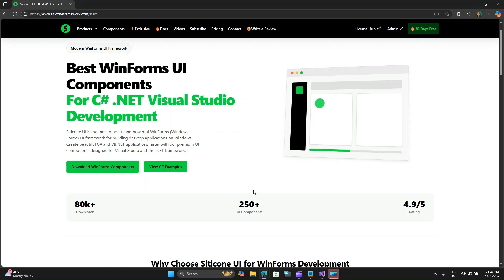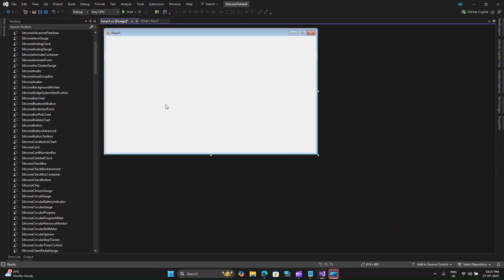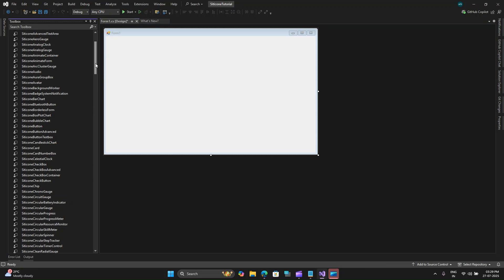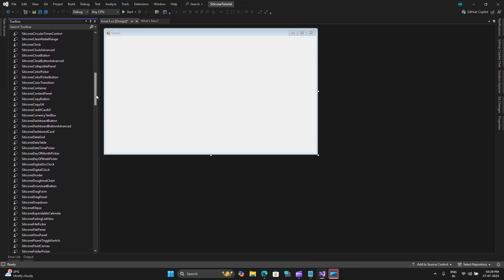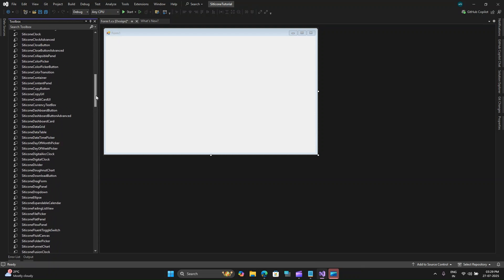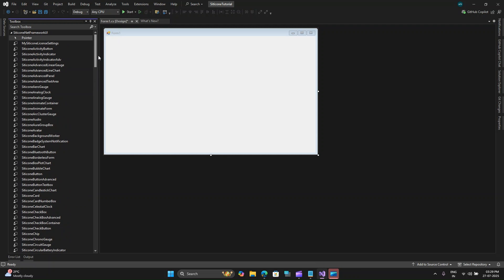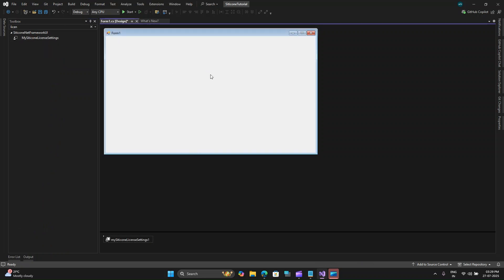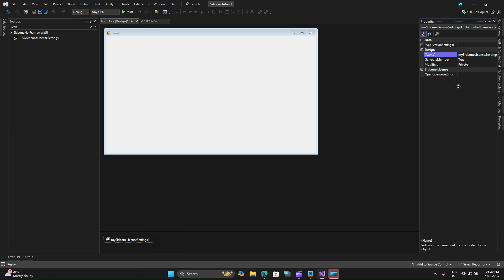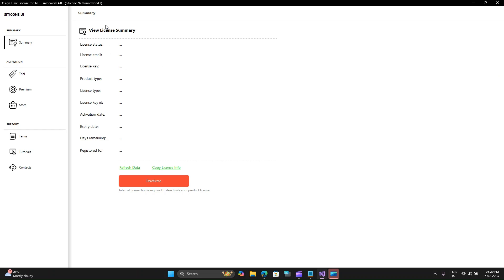So now let's get further in the video. Let me go back to Visual Studio. Now that we have installed Silicone NuGet package, we need to install the license or set up the license settings. To do that, let me drag my Silicone license settings on the UI. Let me search it here. Here is this control. Let me drag it on the window and then select it and go to properties. Here we have the open license setting and you need to click on this. It asks you to provide the license information.